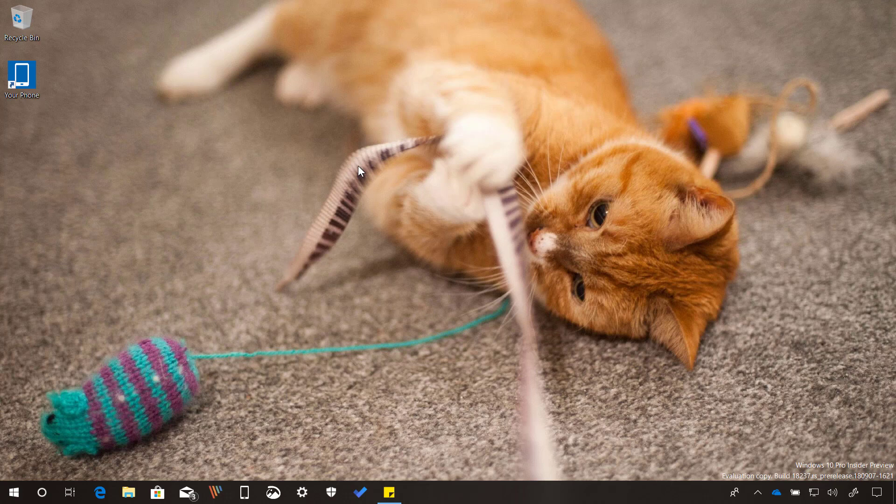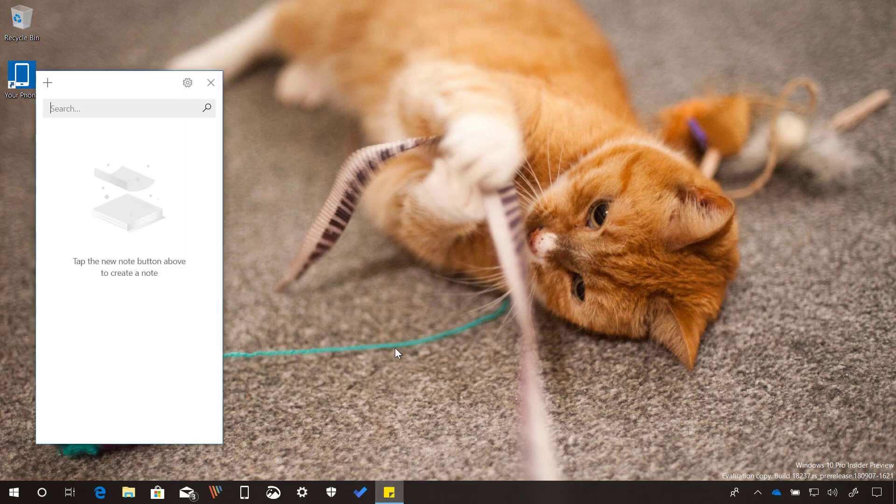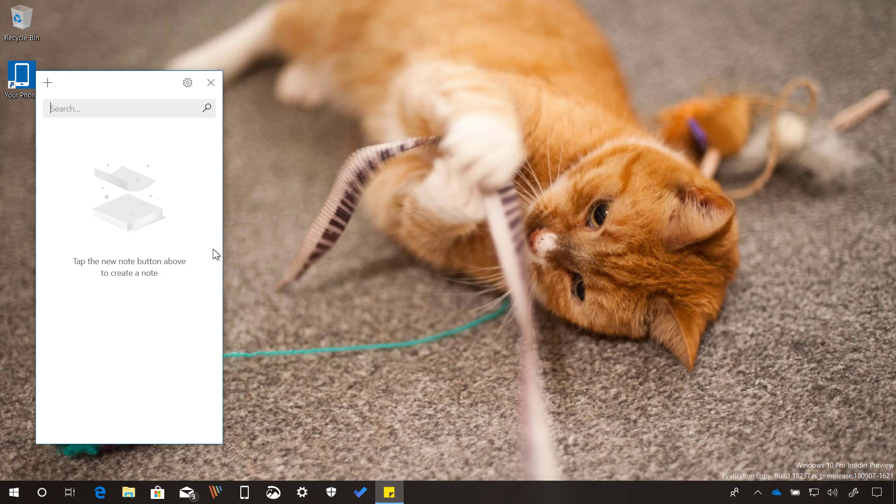Also since build 18219, Windows 10 introduces Sticky Notes version 3, and perhaps the biggest addition is the ability to sync your notes across devices, and they will stay backed up on your Microsoft account.